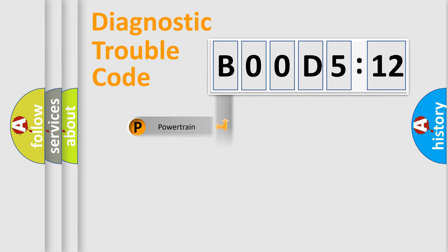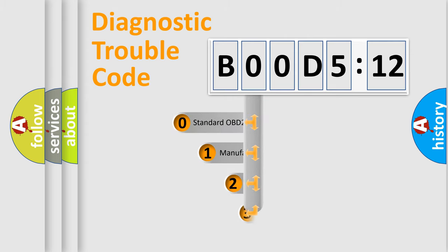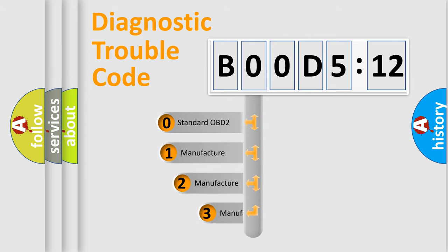Powertrain, Body, Chassis, Network. This distribution is defined in the first character code.